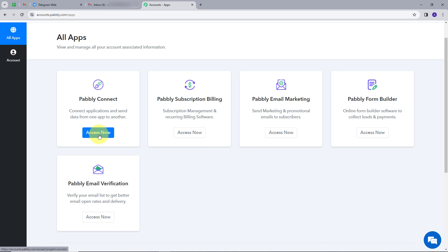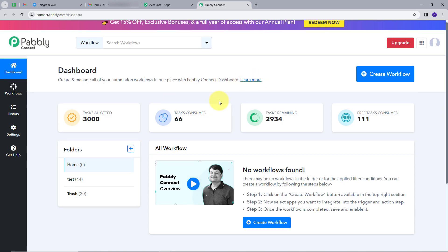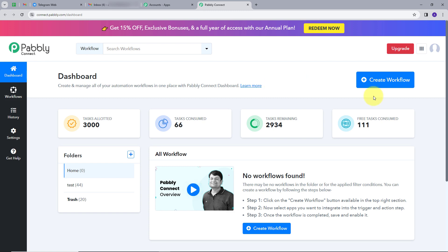We are going to use Pably Connect. I will click on the Access Now button under Pably Connect. It will take us to the dashboard of Pably Connect. Here is the workflow section where we can see all the workflows. There is also a folder section where we can create new folders and save workflows. Now we are going to create a workflow, so I will click on the Create Workflow button.